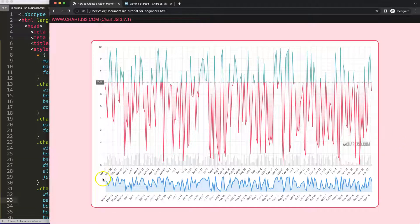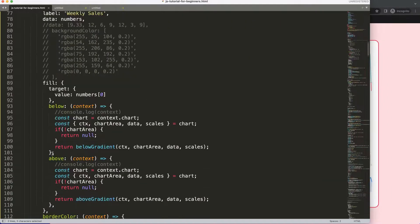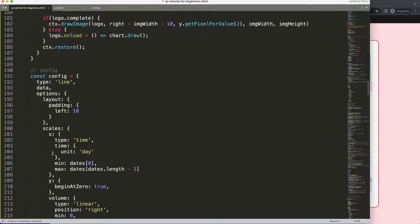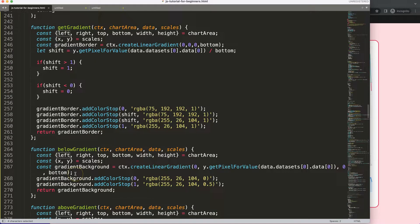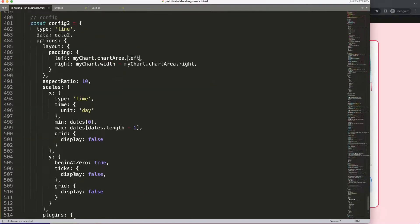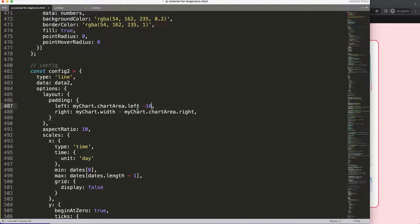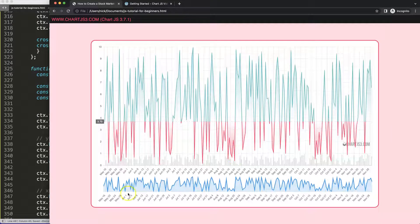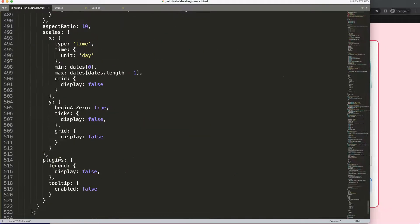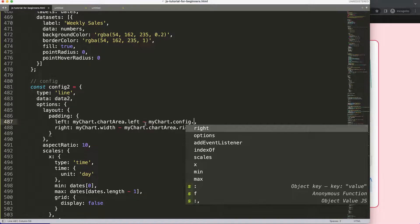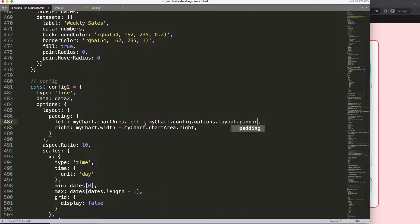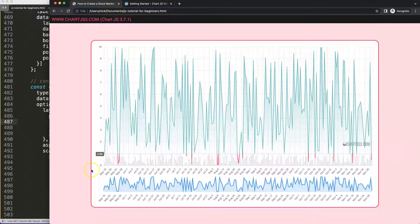It's a very tiny issue. If we scroll down, the problem is basically from the layout padding left — it's 10 pixels of left padding. So I need to deduct that from the second chart. I'll say left minus 10 pixels, save and refresh. There we are, nicely aligned. We could do it with a soft-coded version by referencing `myChart.config.options.layout.padding.left`.